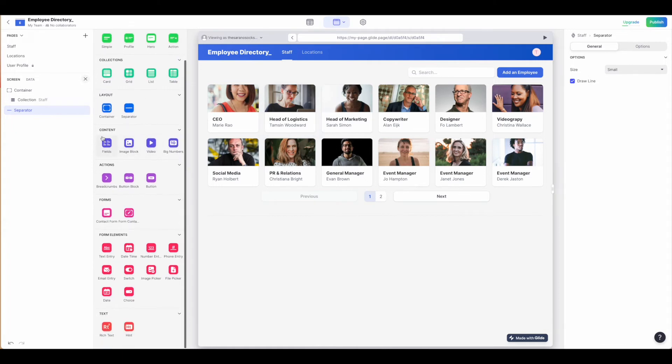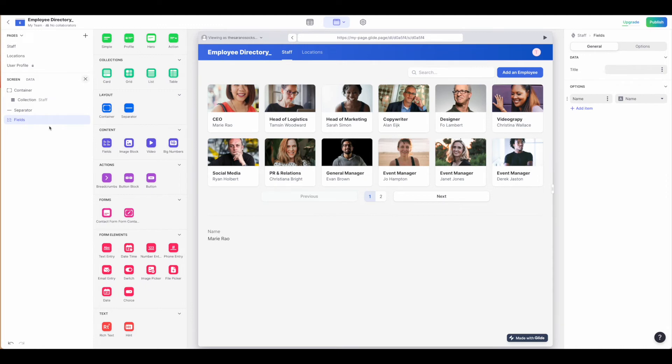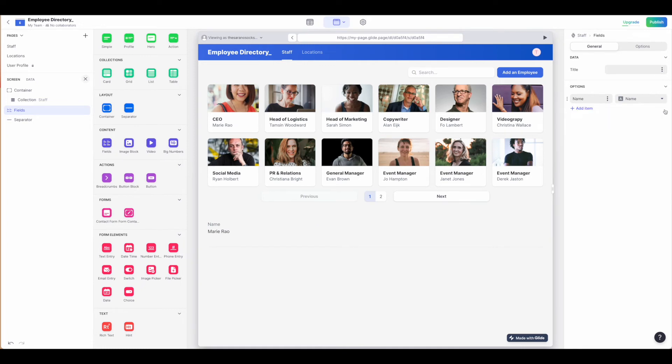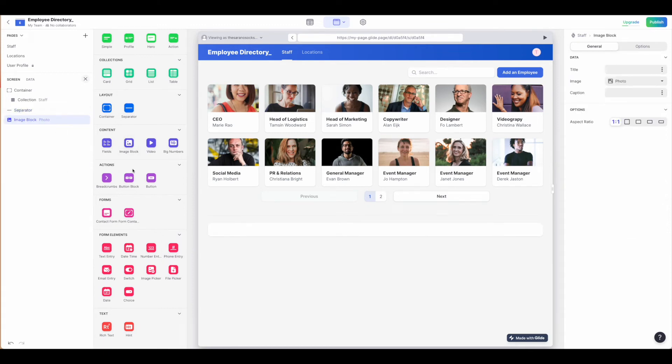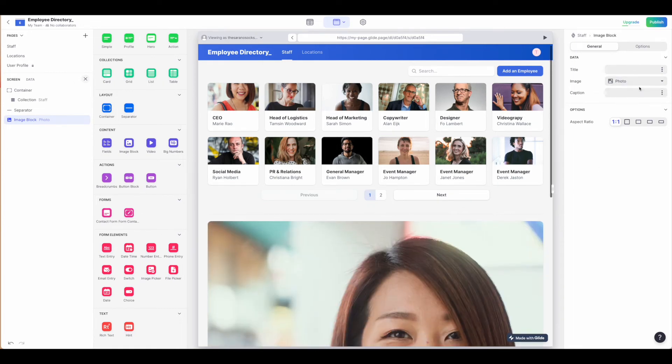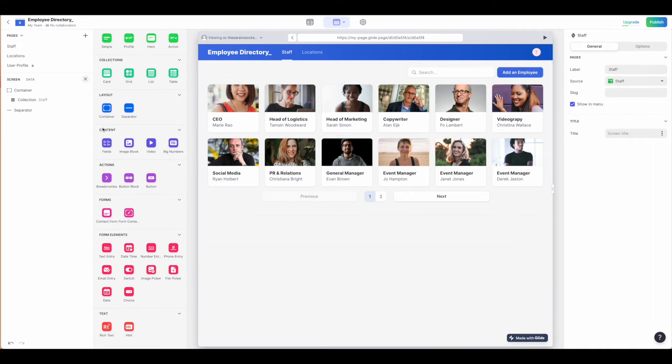From there, our content fields, just as with our mobile app. Again, you can pull in different fields based on where the information is coming from. For us, that's all the fields for the current sheet that we're on, which would be staff. You can pull in image blocks. Again, that would be only relevant if you have photos. Videos and numbers.